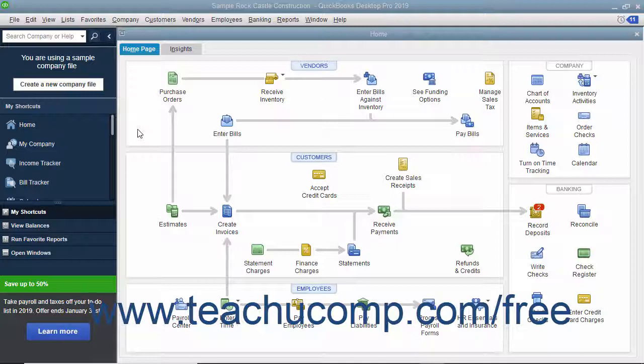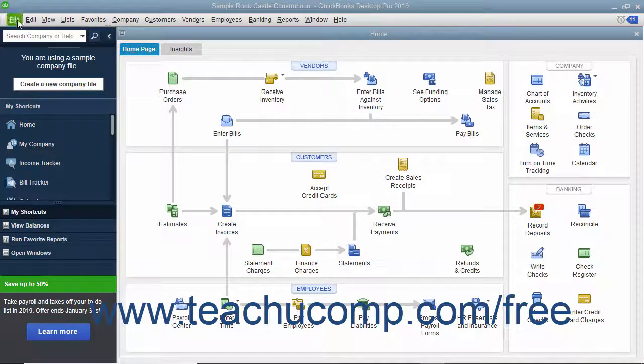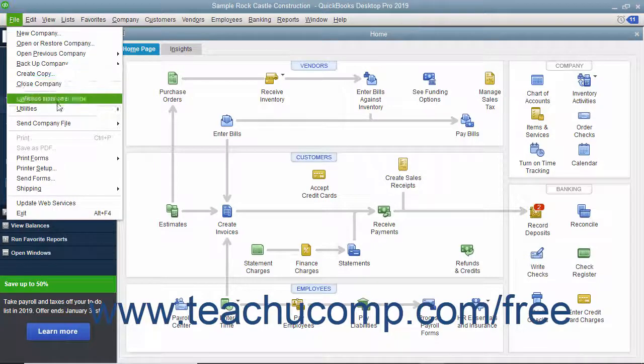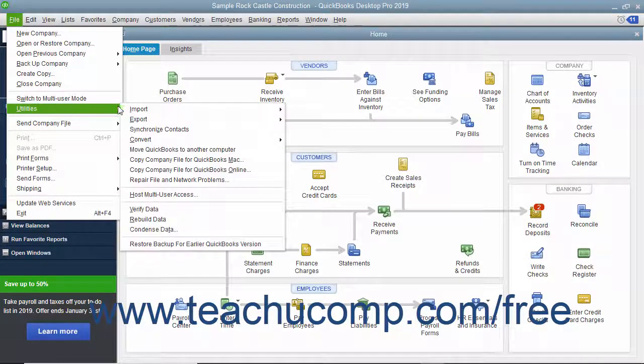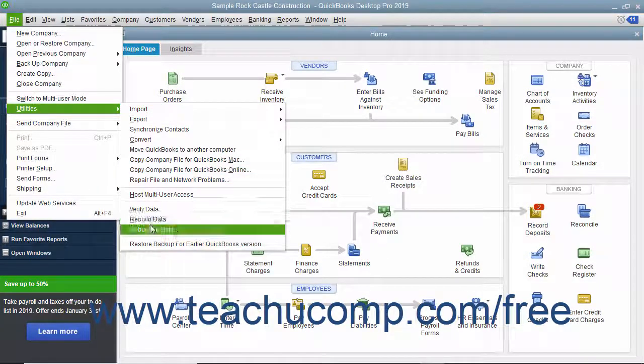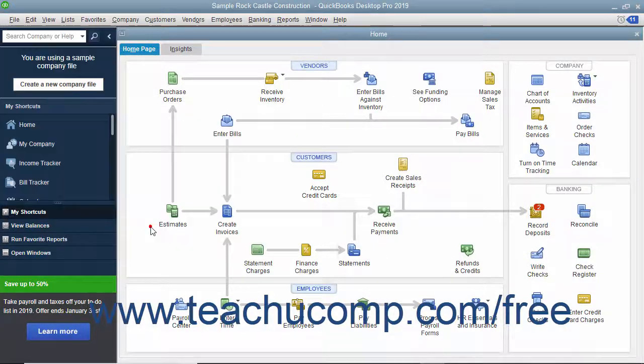To condense data, select File, Utilities, Condense Data from the menu bar.